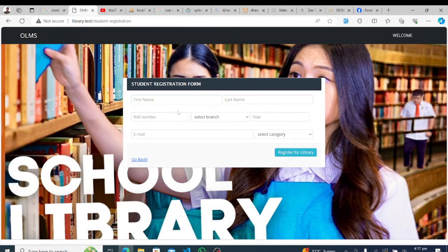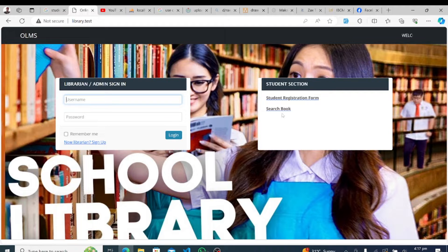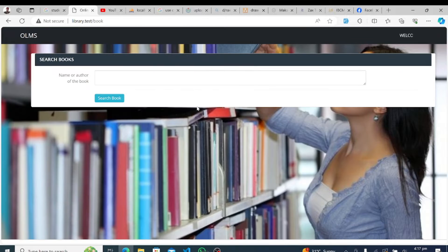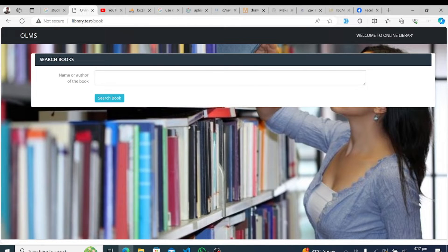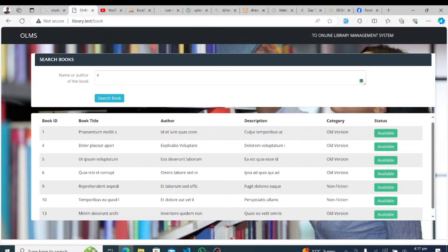Welcome to our detailed walkthrough of the feature-rich library management system powered by Laravel. Today, we are excited to showcase the diverse functionalities designed to streamline library operations and enhance user experience.